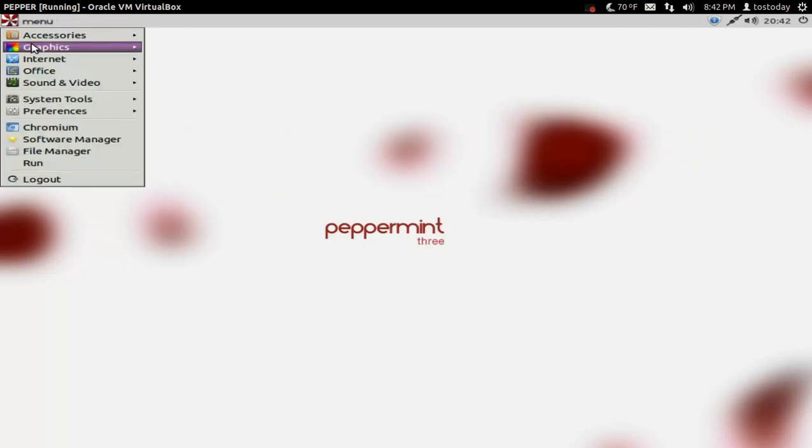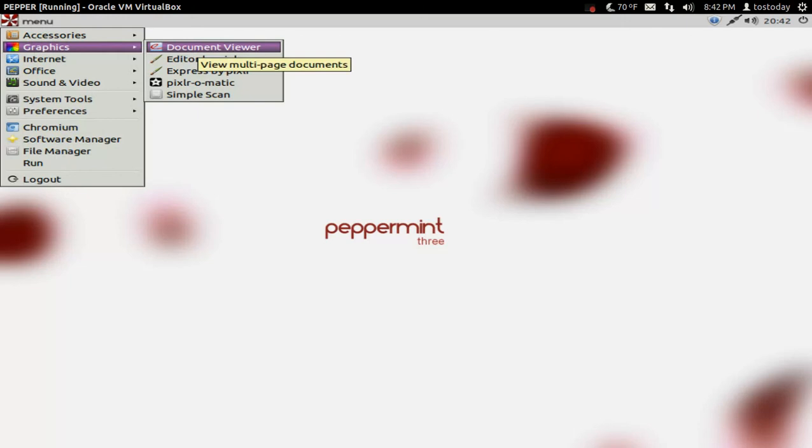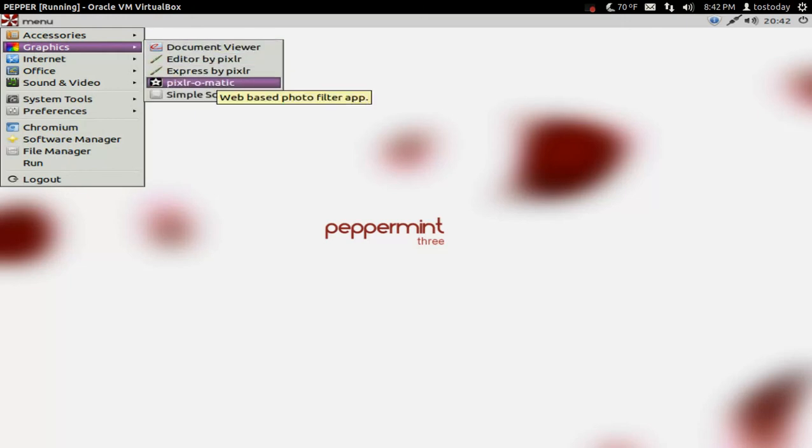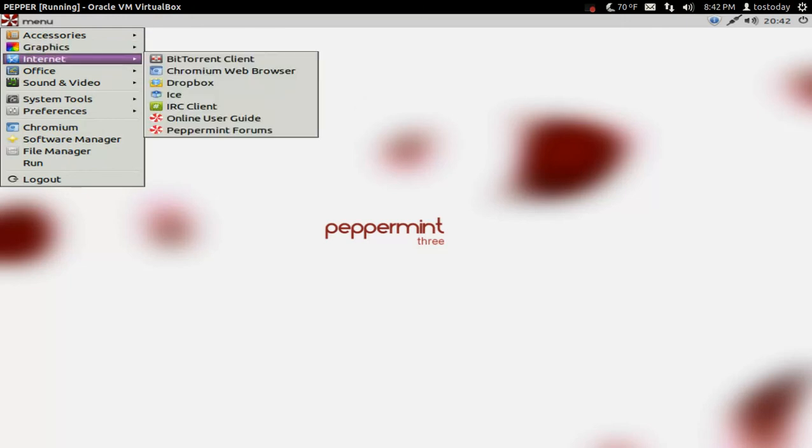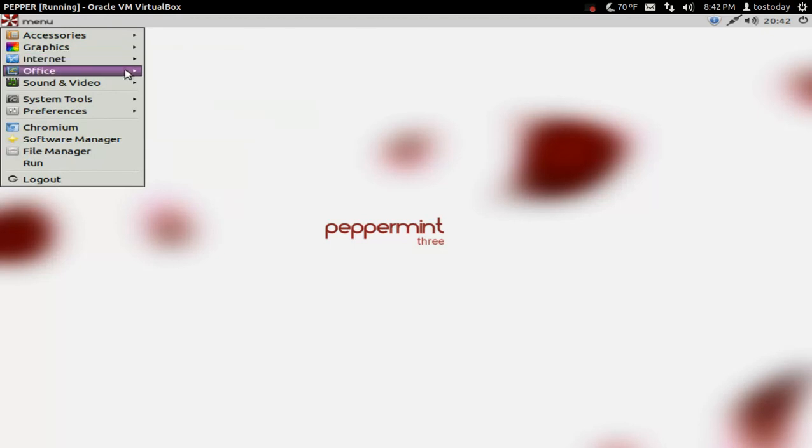Okay. Graphics. And let's see. The GIMP is not installed. You may want to install that if you'd like to do any kind of photo editing. Internet. We already saw we have the Chromium web browser, which is fine. I use that quite a bit.